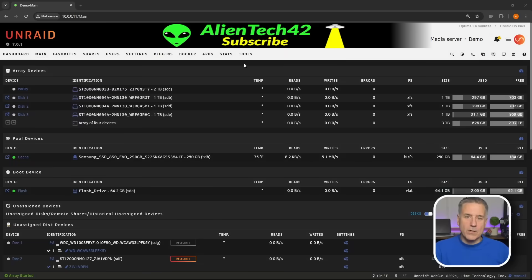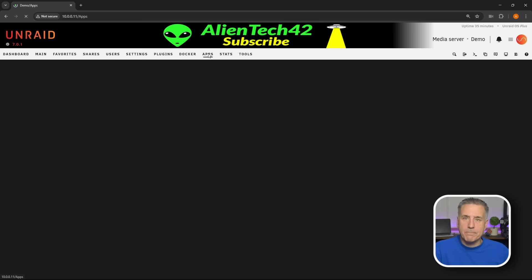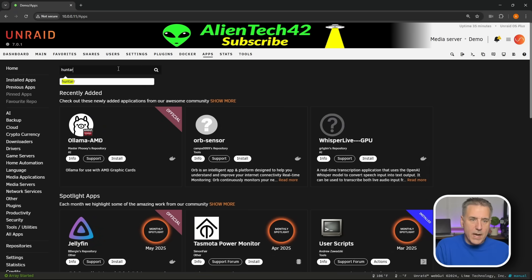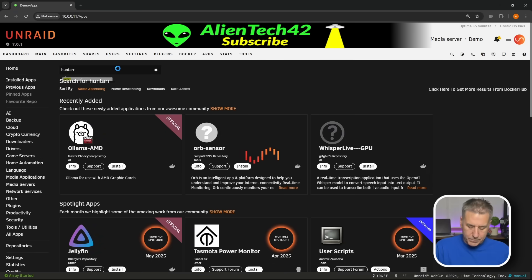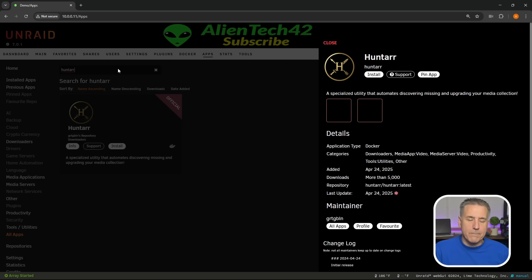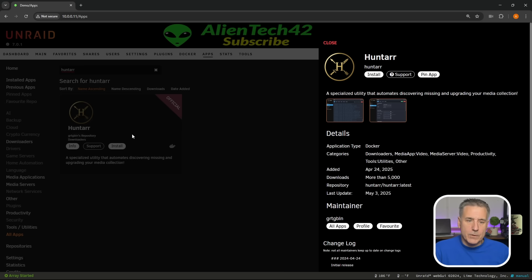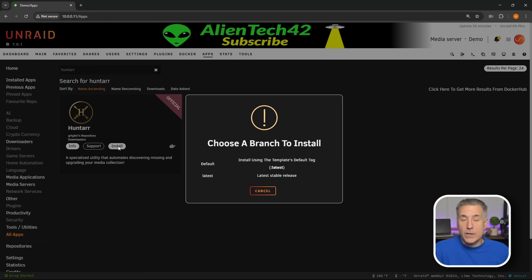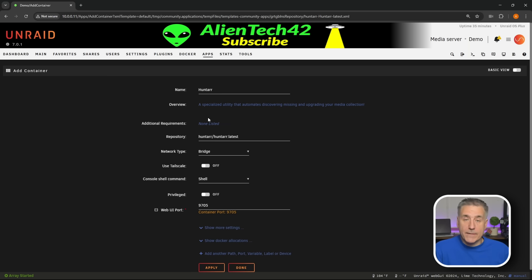With that said, let's get started. For installation we're going to jump over to our Unraid server and go to the Apps tab. Then in the search box I'm going to type in Huntarr, H-U-N-T-A-R-R. You should find it in the list here, just go ahead and click install.